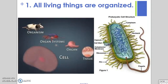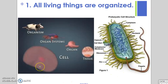The first thing we look at to know if something is living is how it's organized. Living things are all organized by having cells. Some of them are unicellular, meaning they have one cell, and some of them are multicellular, meaning they have more than one cell.